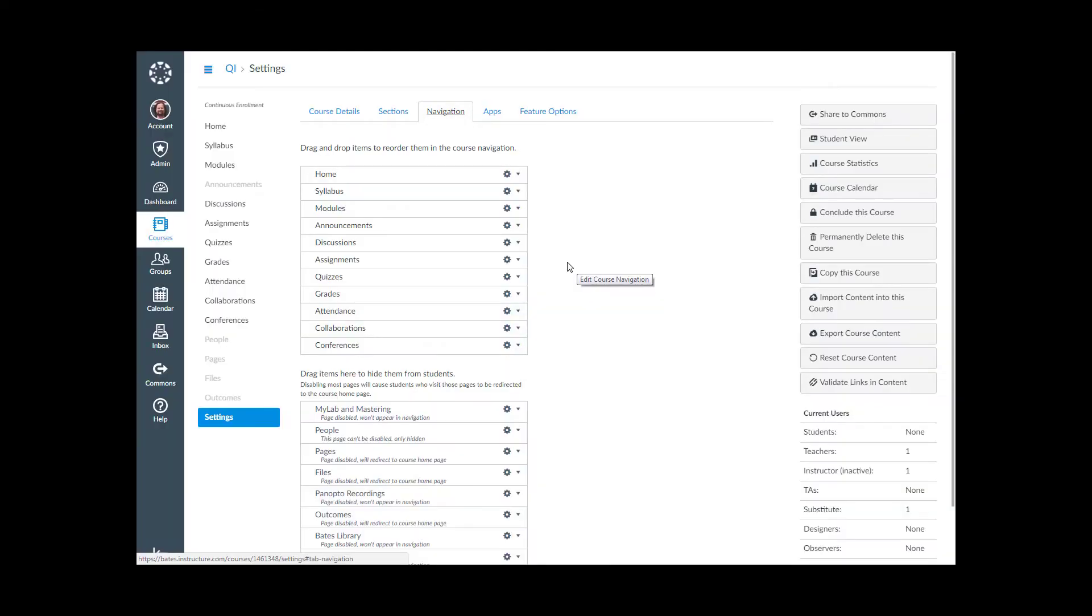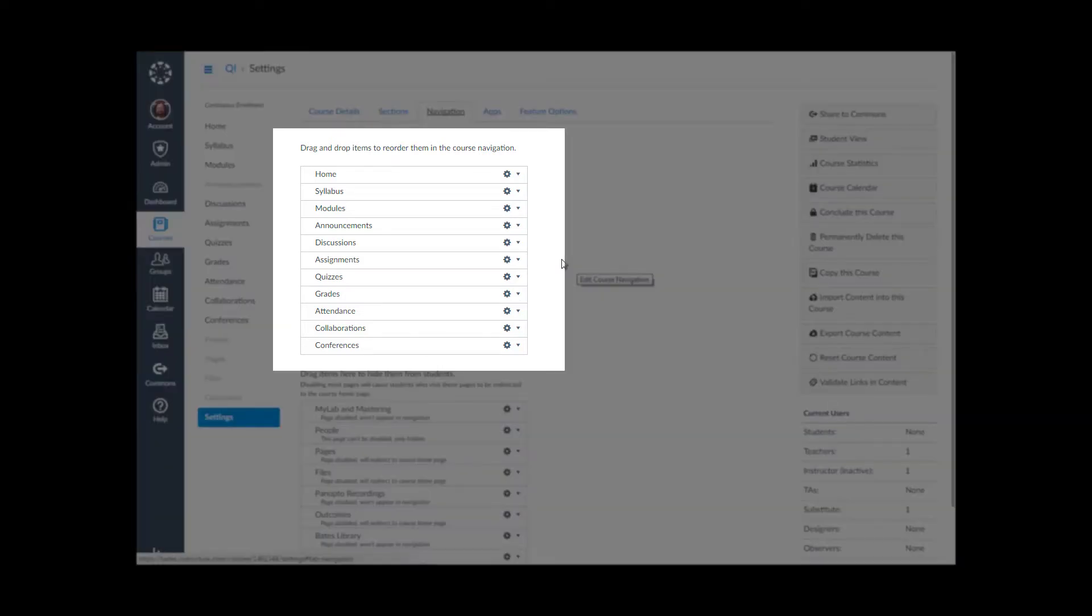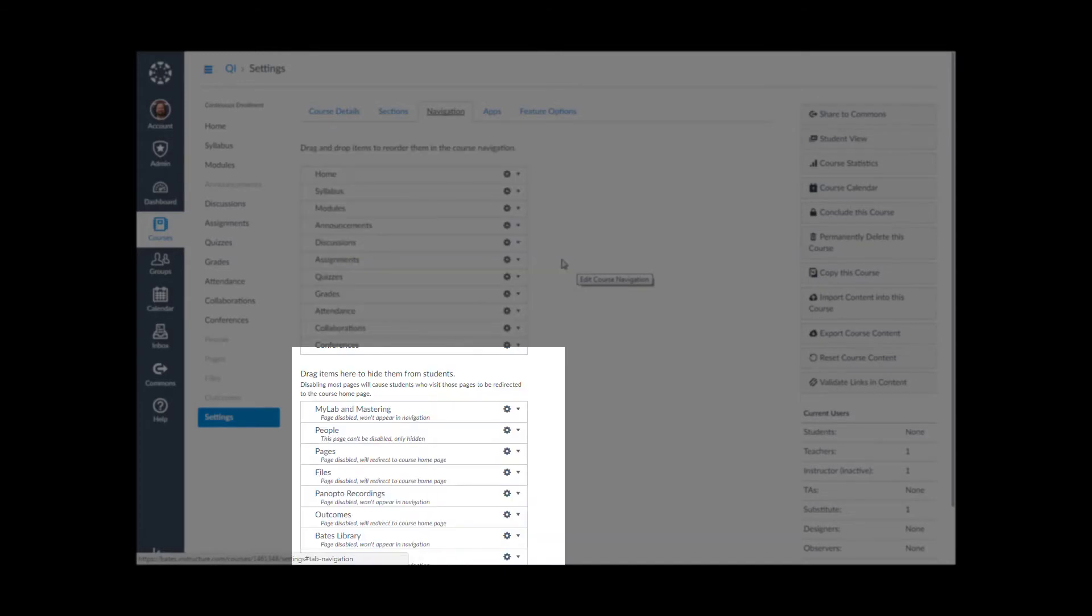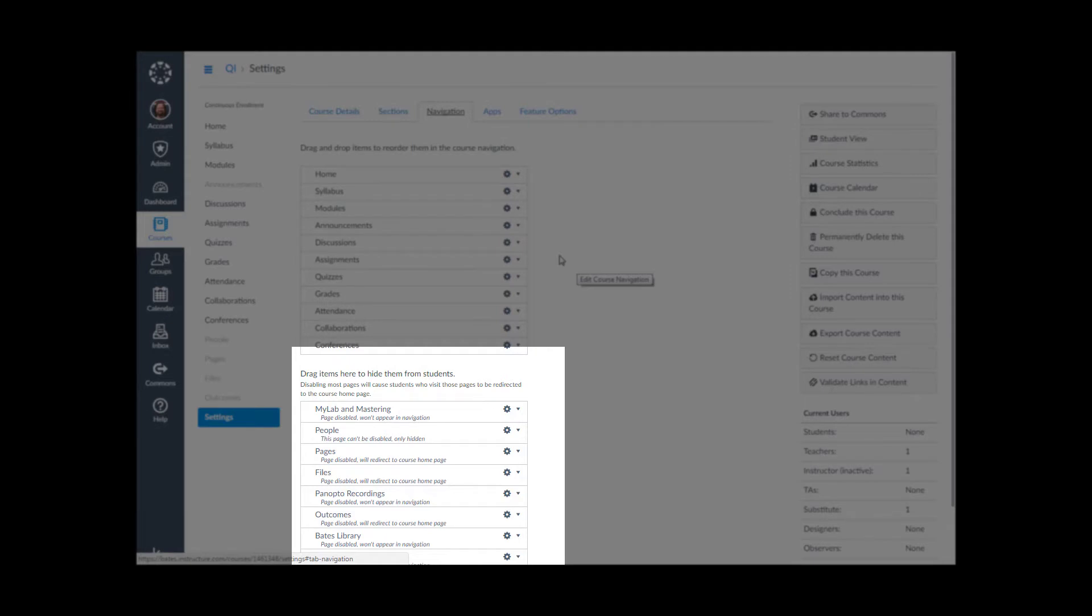Yours might look a little different than this. There might be more on the top or bottom or it might be in a different order, but it's going to basically be the same thing. The items on the top are the ones that are active and available to students. The ones in that bottom clump are inactive or not available to students.